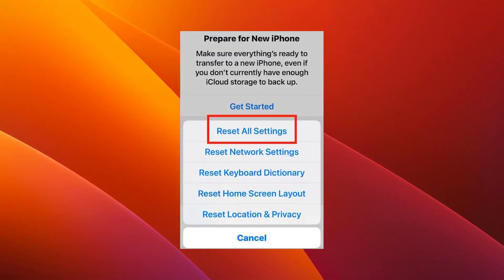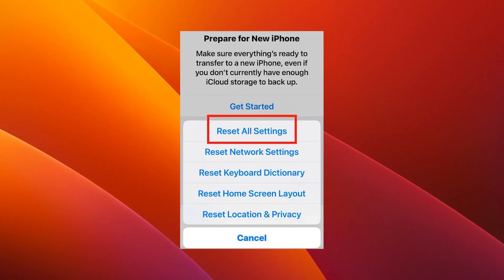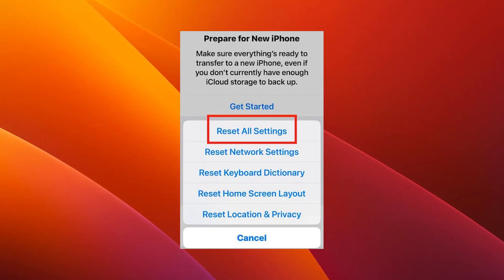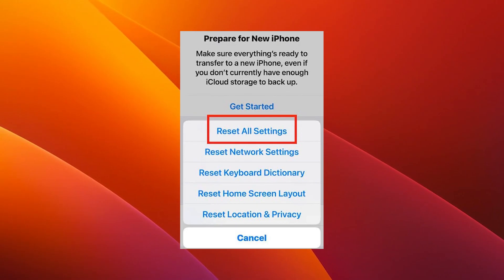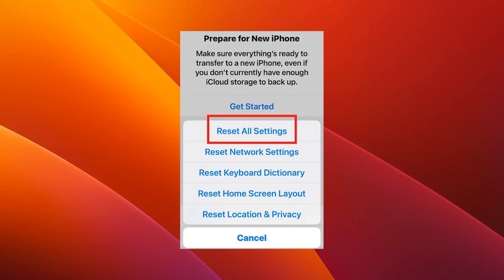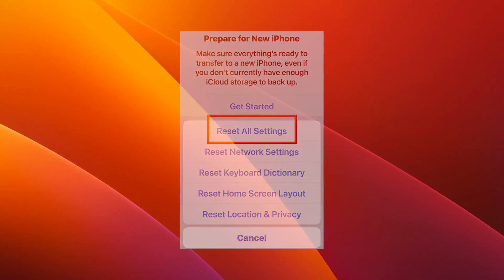Make sure to back up all your files beforehand because the process wipes everything on your device. After the reset procedure, you can check if the problem still persists.